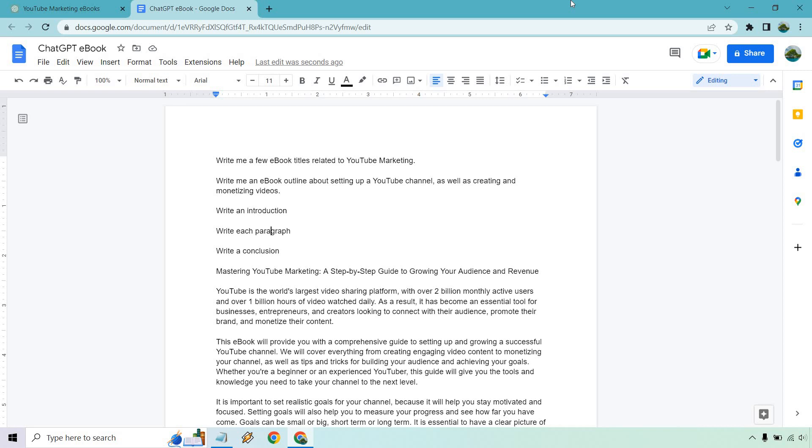But once again, like I talked about, this is more of like a lead generation ebook. It doesn't need to be 500 pages, just enough to cover the topic. And of course, get the result for the person reading it. Hope you got some value out of this video. If you have any questions, feel free to leave a comment down below. My name is James. Thank you so much for watching and I'll see you in my next video.